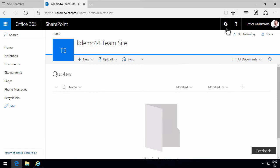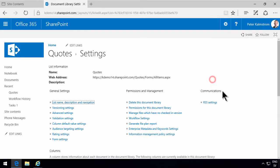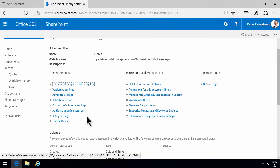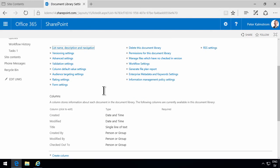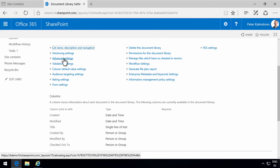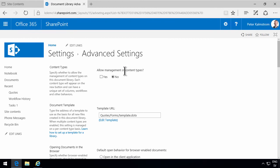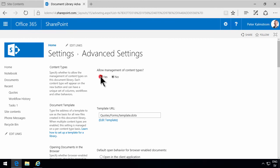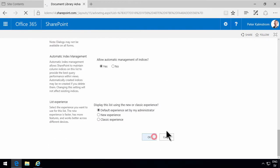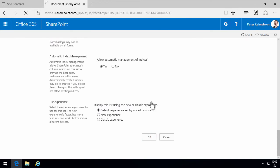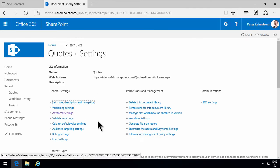So I'm going to go into library settings. As we see there's no section here with content type. But if I go into advanced settings and say that I want to allow management of content types, there is a section now called content types.